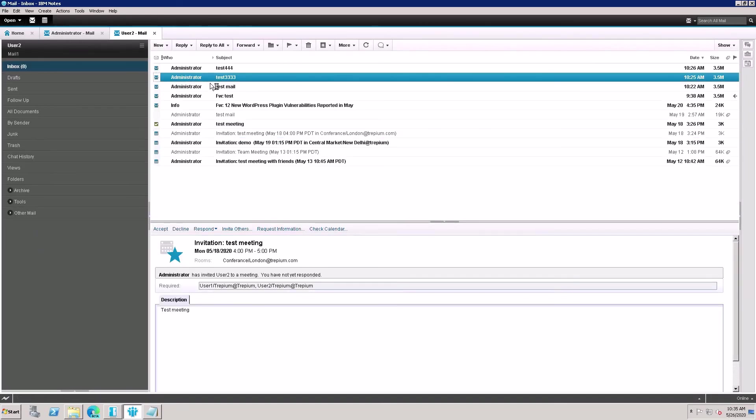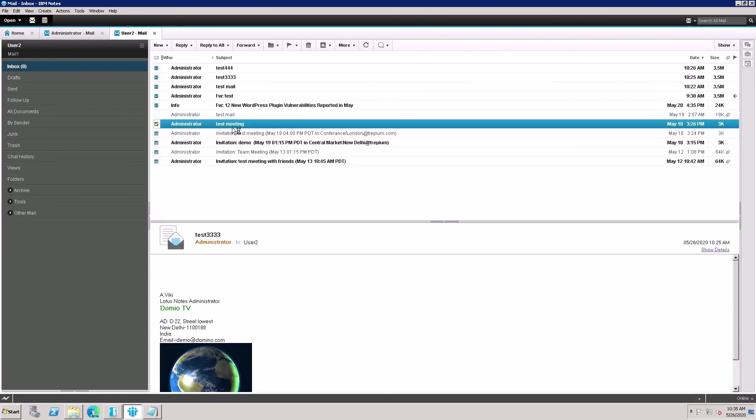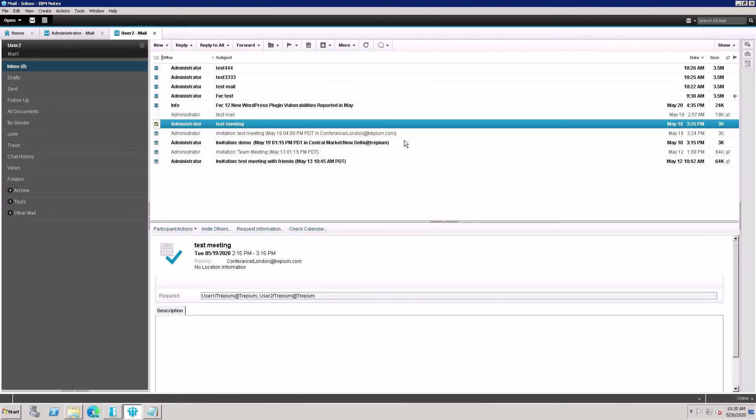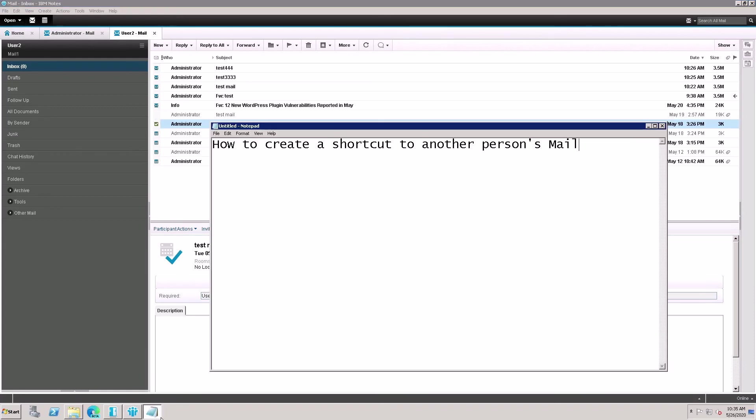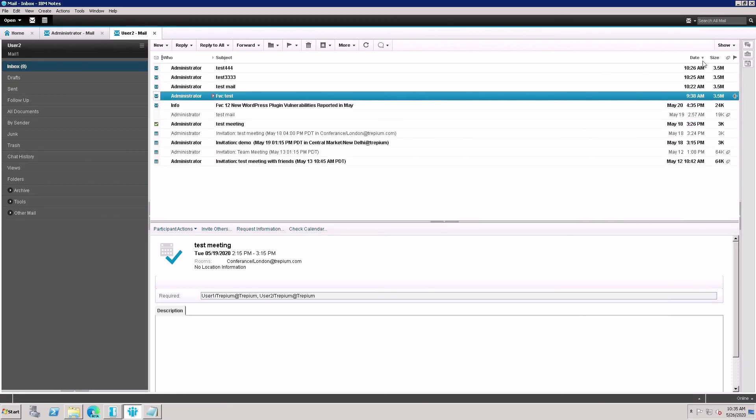So this is a demo for creating a shortcut for other users. Thank you for watching this video. Please subscribe to my channel.